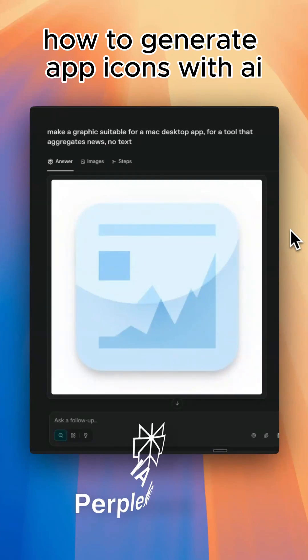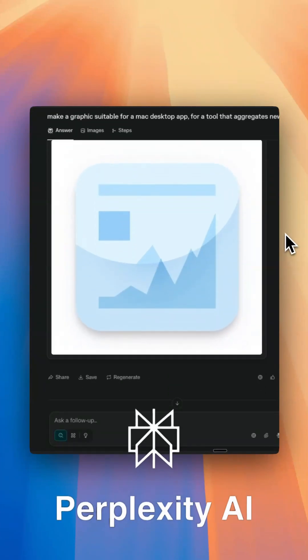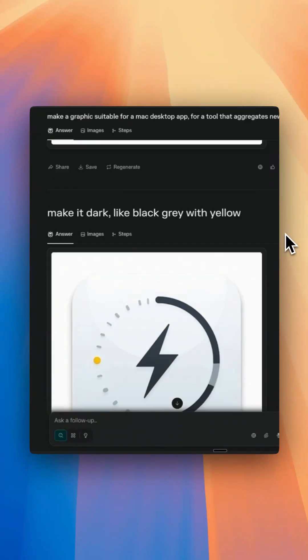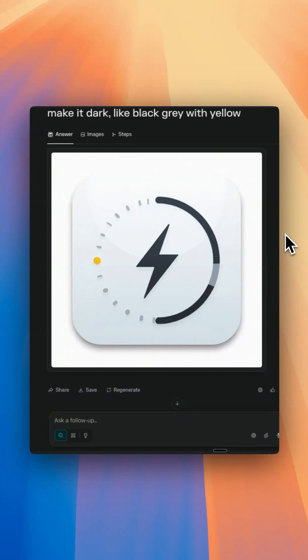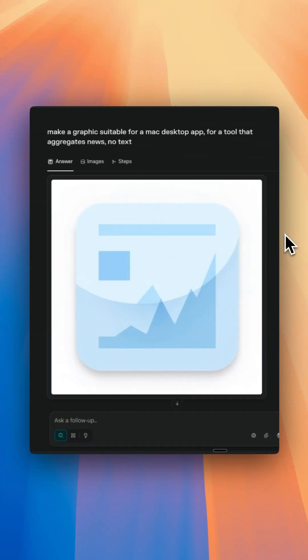Many people don't know this, but Perplexity has its own inbuilt image generator and it's really powerful. I think it uses Flux, but they do tend to change it from time to time. What I love is that it's really fast.